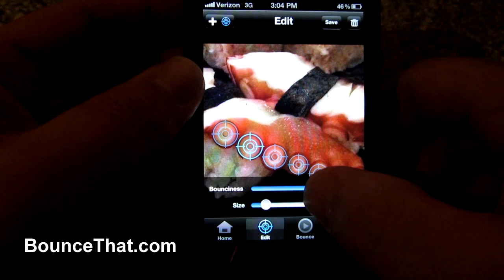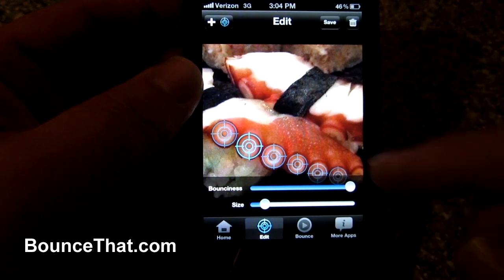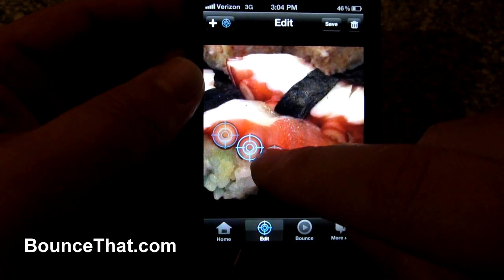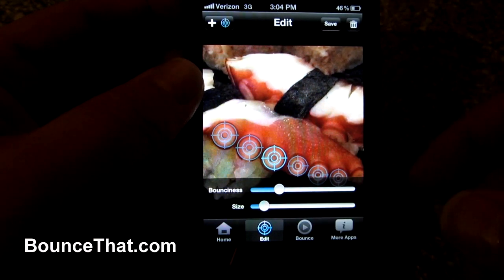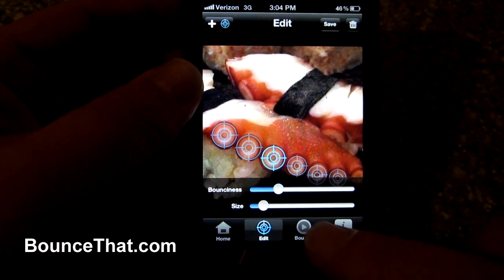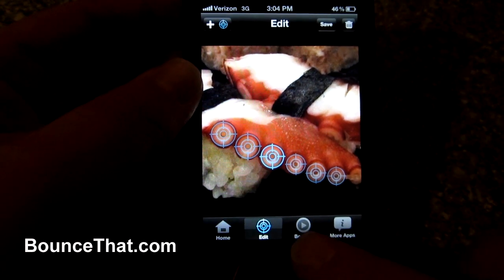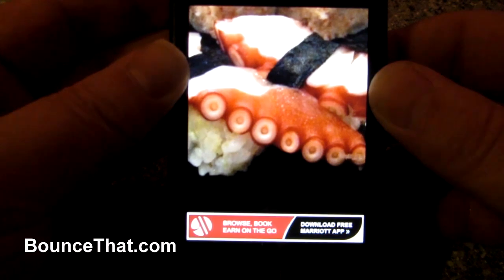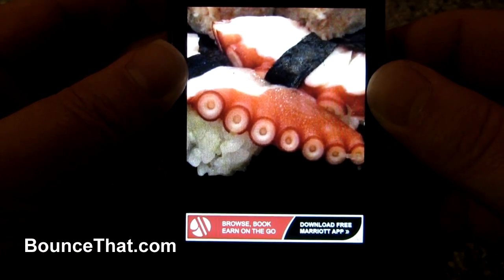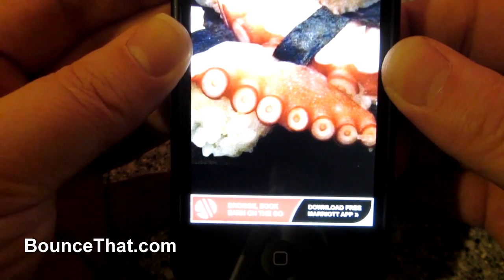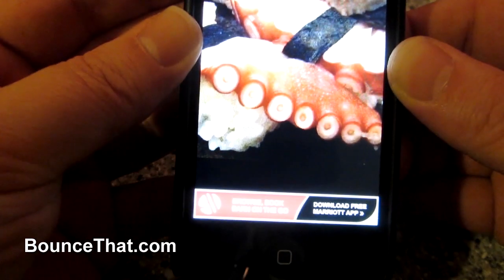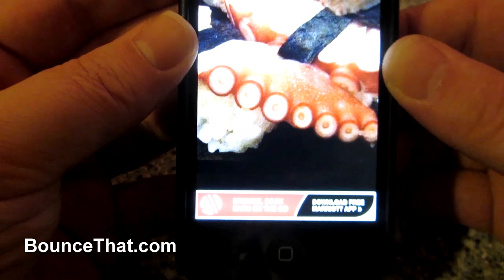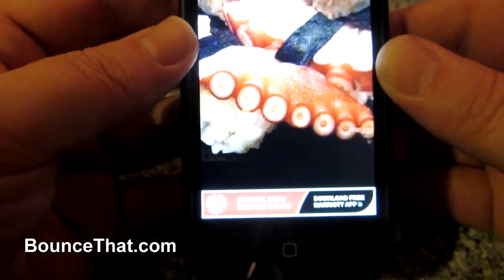I'm going to make that one all the way up. I'm going to go back in, tap this one, and make that one really low, then leave the rest the same. I'm going to hit the play button and shake the phone. There you go — you can see how the bounciness factor changes on each one, and you can see each of the tentacles moving and bouncing.